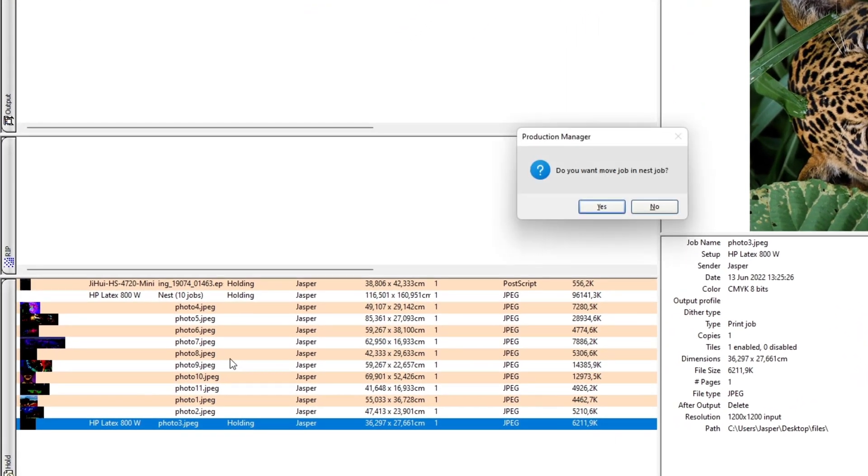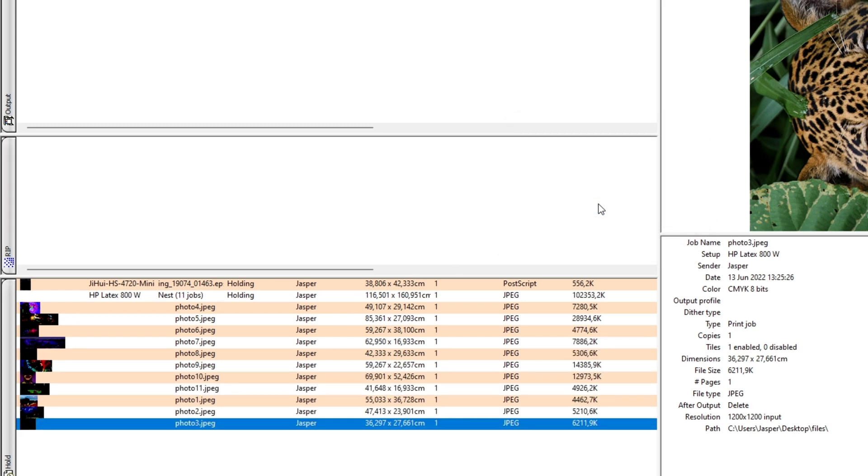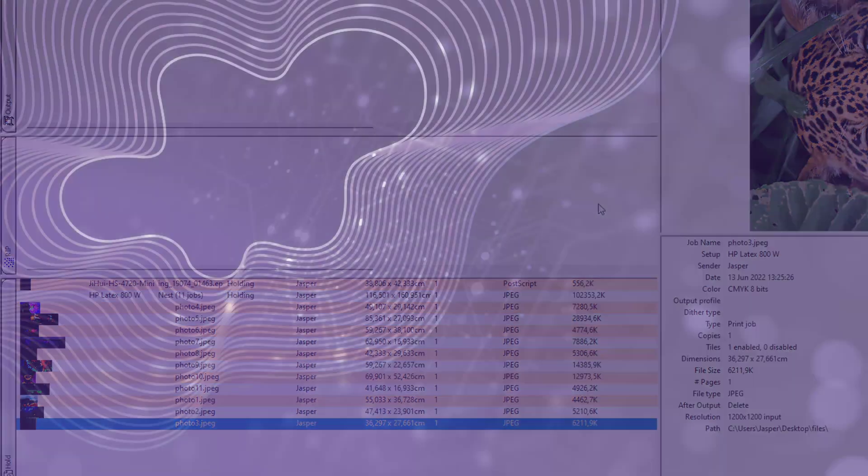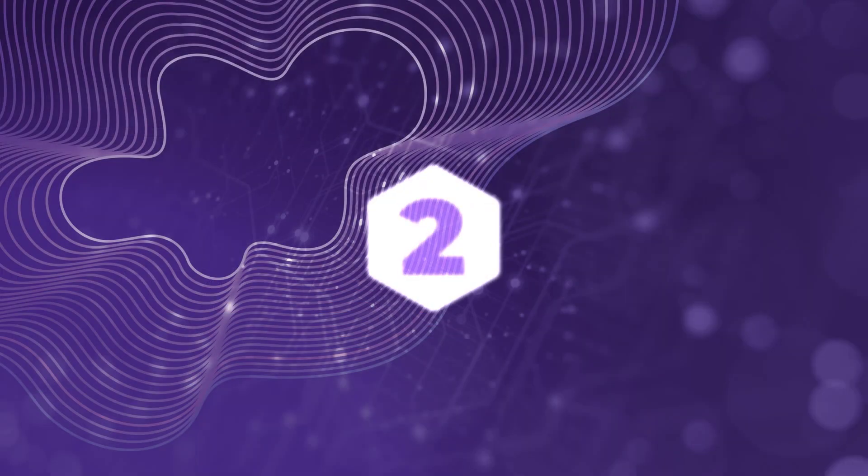It is no longer necessary to unnest jobs when you want to add a new job or tile to the group. Simply add the new job to the queue, then drag and drop to the nested group.